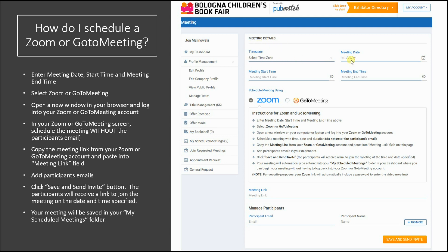Be sure you're selecting the proper time zone of your meeting. Enter the meeting date, the start time, and the meeting end time. Then select Zoom or GoToMeeting.